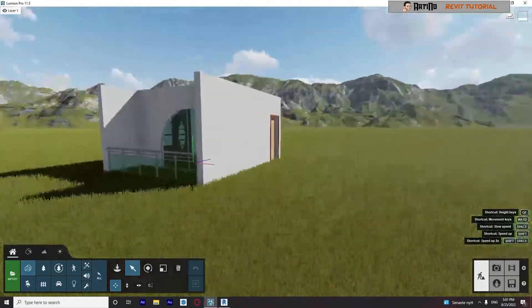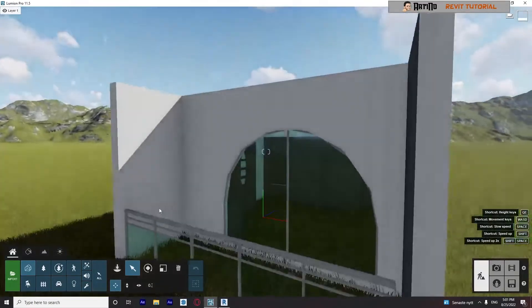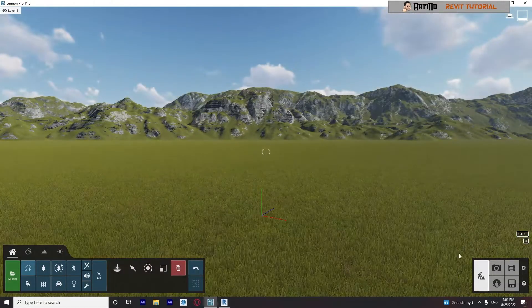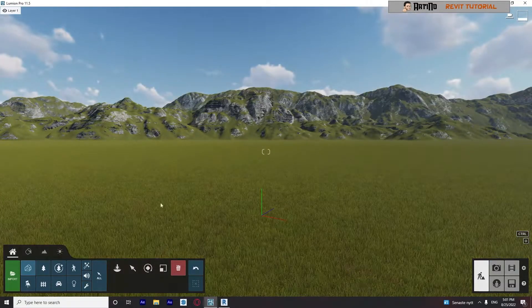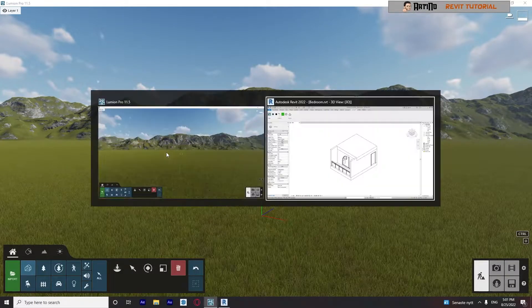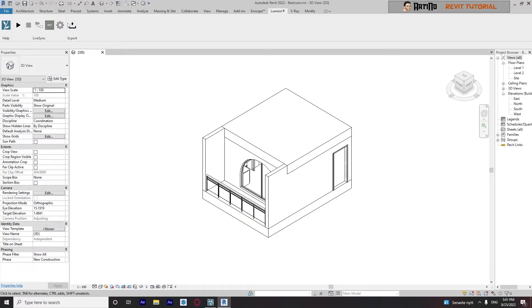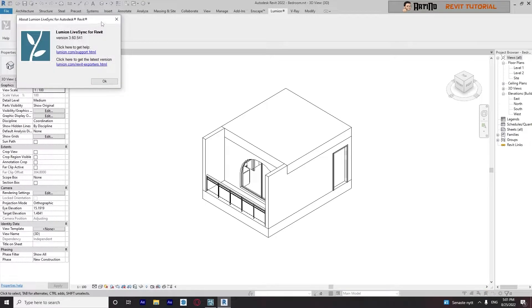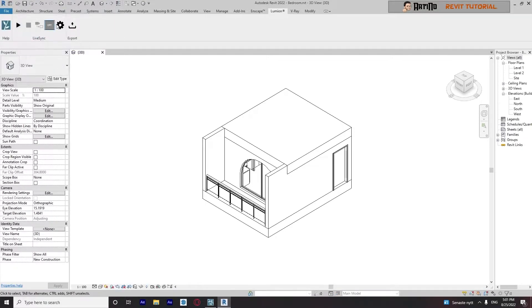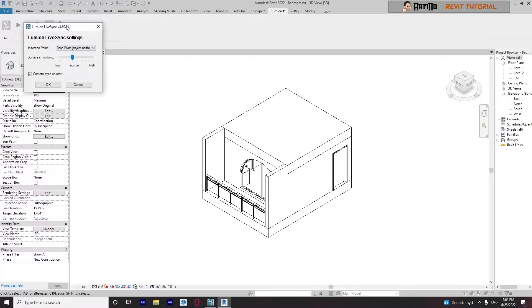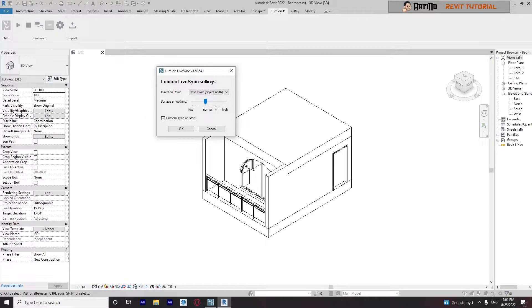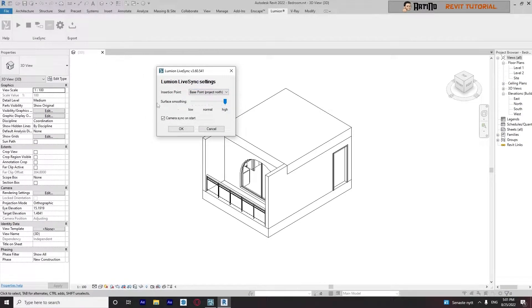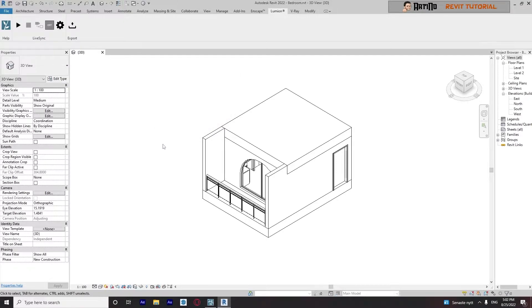And that's why. I will delete this. I will go back to my Revit and turn this off. I click right here and go back to settings and put my surface smoothing on high, click OK, and try again.